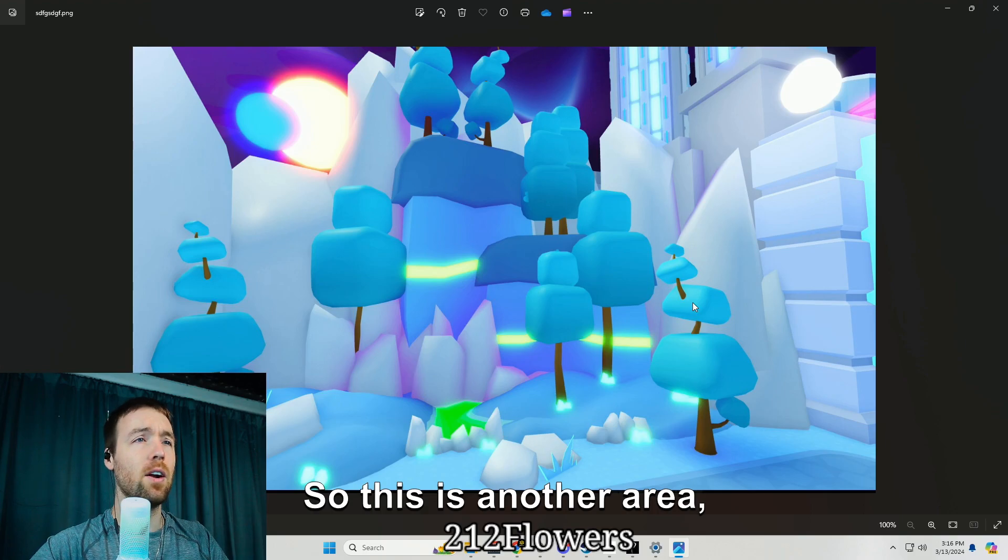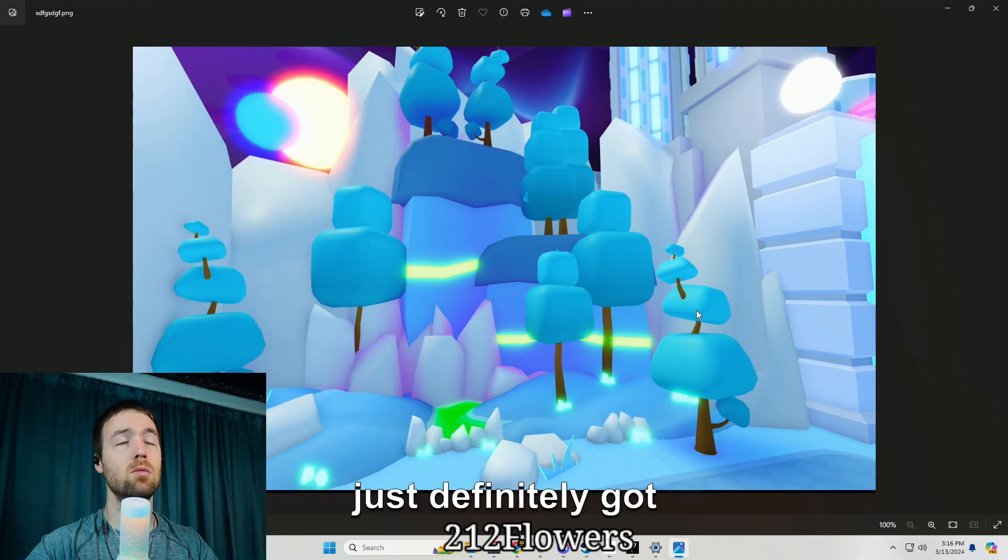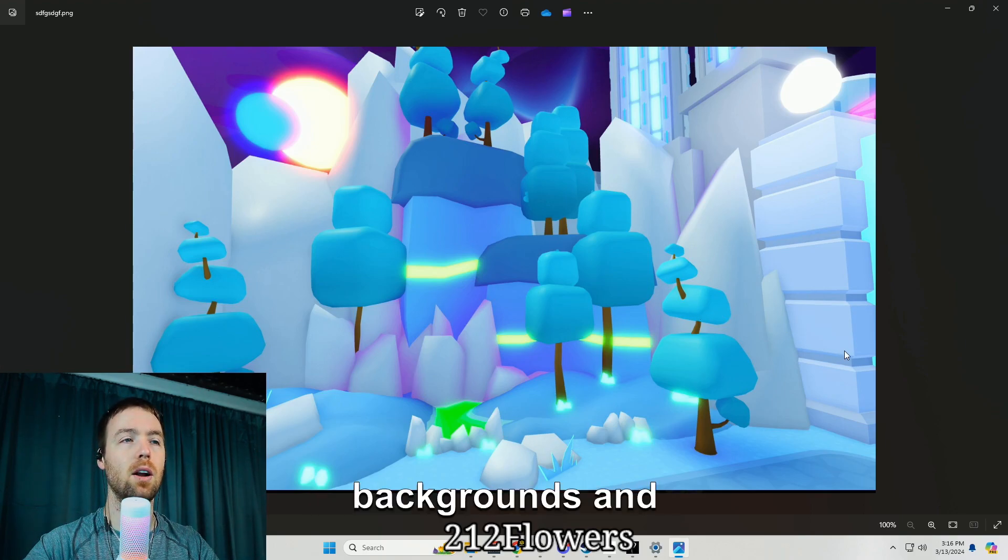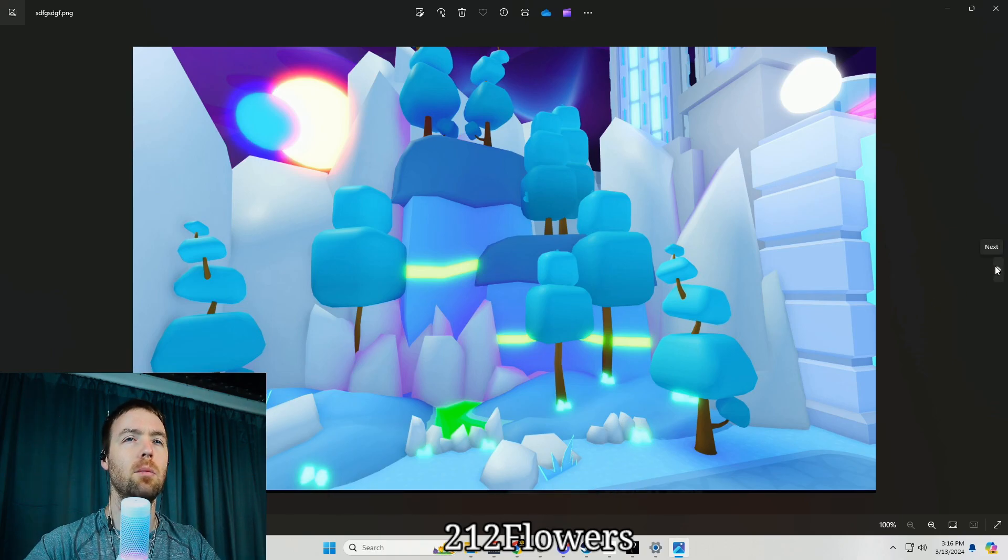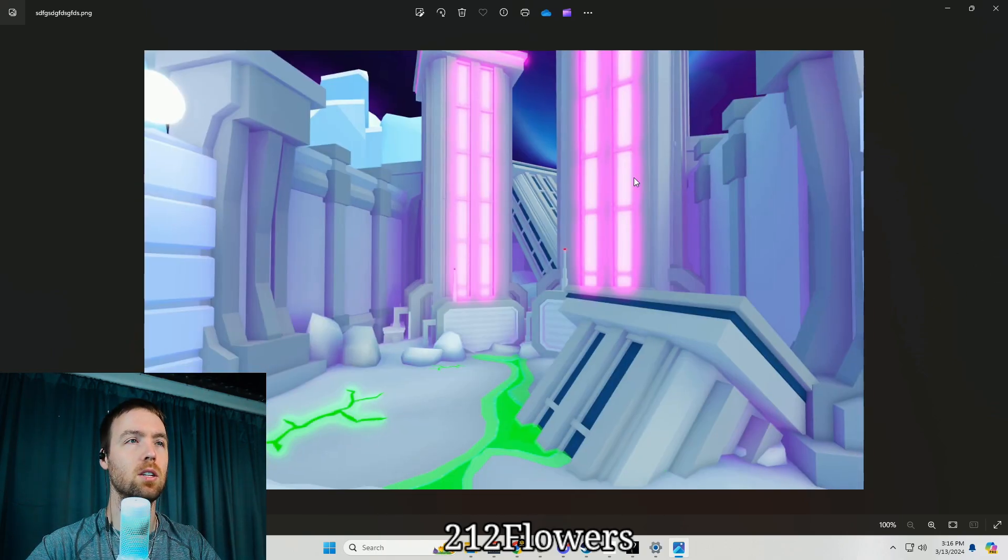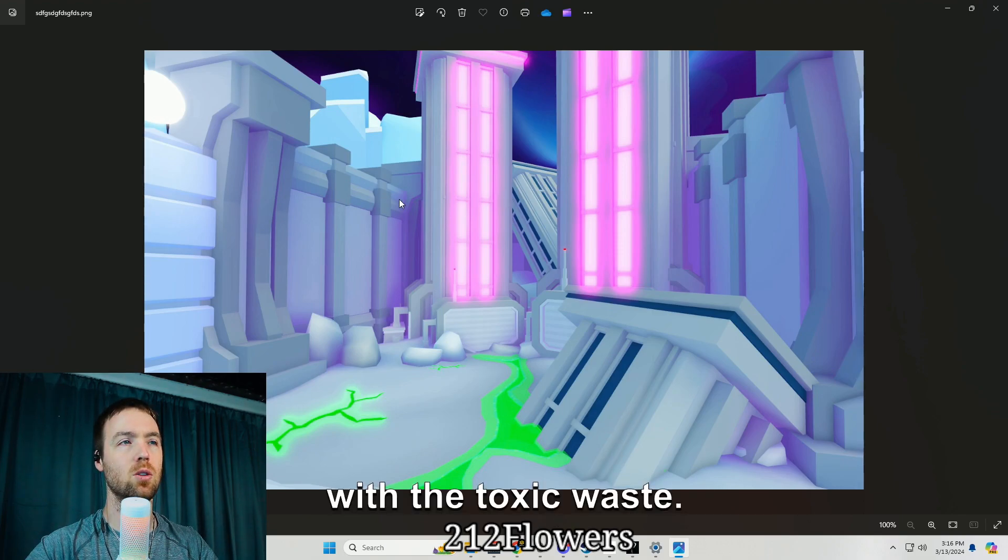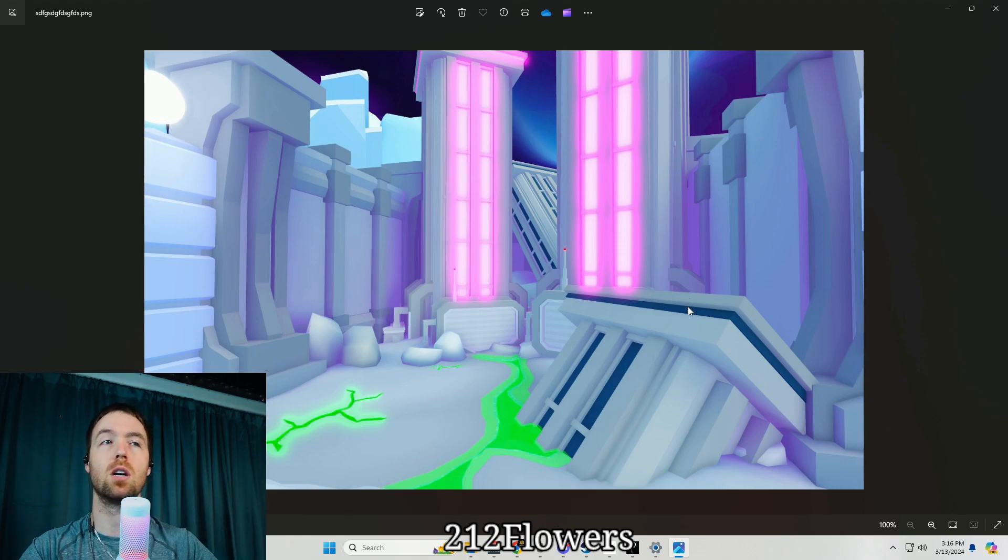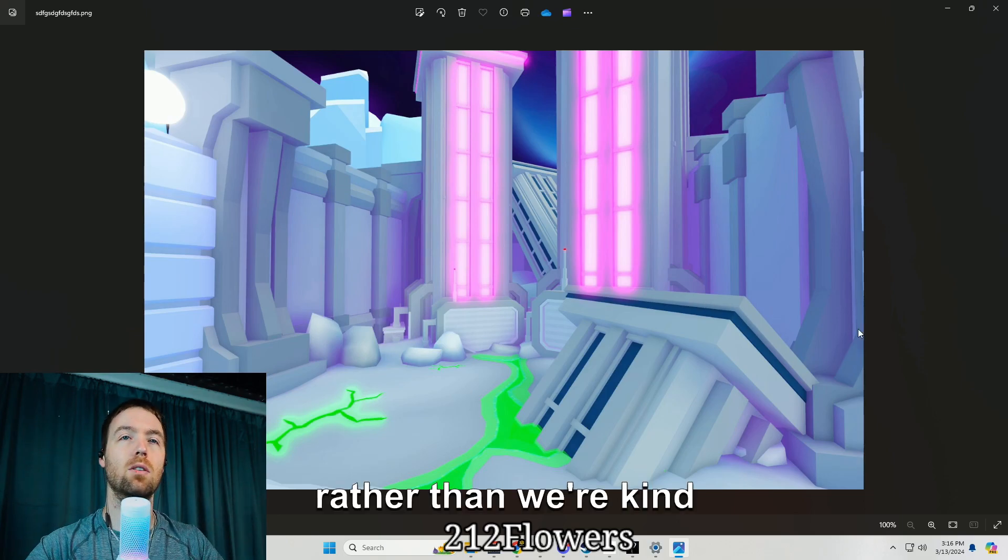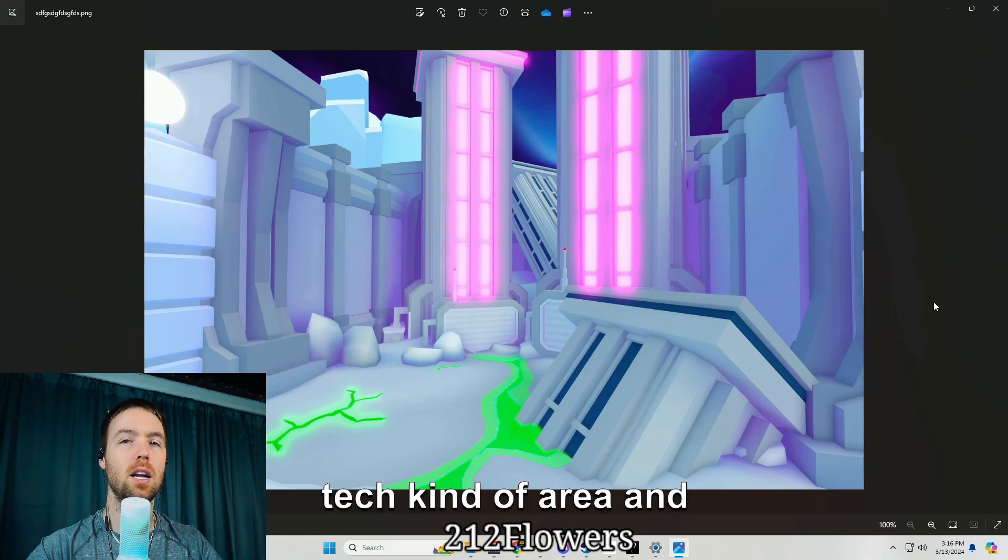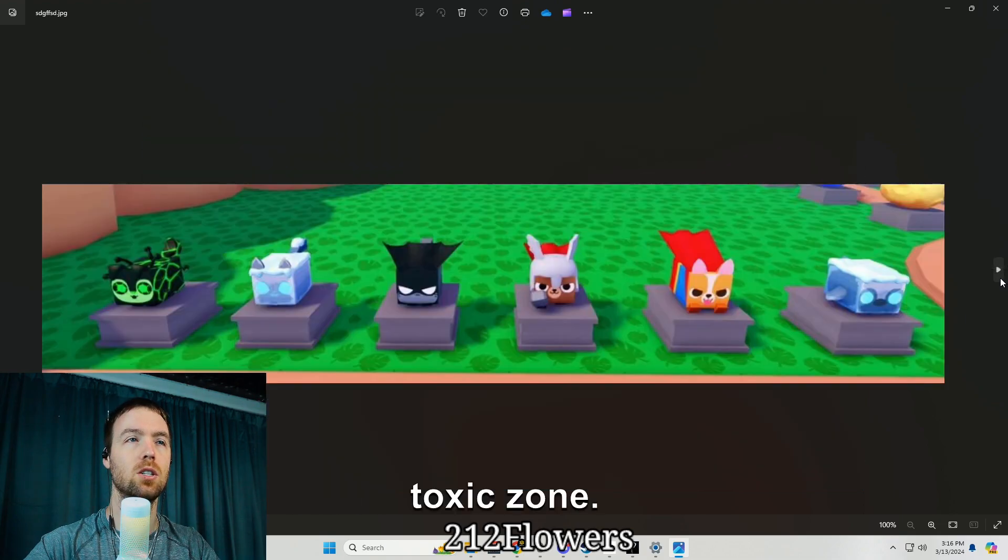There's another area, definitely got some good visual backgrounds and stuff, they look pretty sick. We've seen stuff like this before. This is another area with the toxic waste, it looks like we're kind of moving towards the toxicity, rather than out of that tech kind of area and kind of moving towards like a toxic zone.